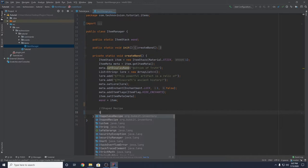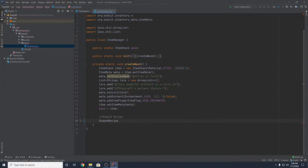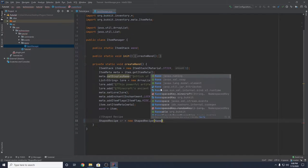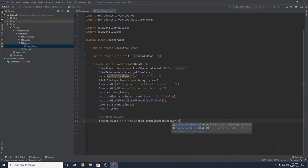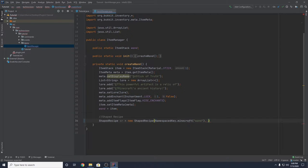To make a shaped recipe, you want to create a ShapedRecipe object. We can name this SR and set it equal to a new ShapedRecipe. This takes two parameters: first, a NamespaceKey — NamespaceKey.minecraft() — and inside you pass in a unique string for your recipe, in my case "wand". Then a comma, and the last parameter is the item stack that is the result of the recipe.